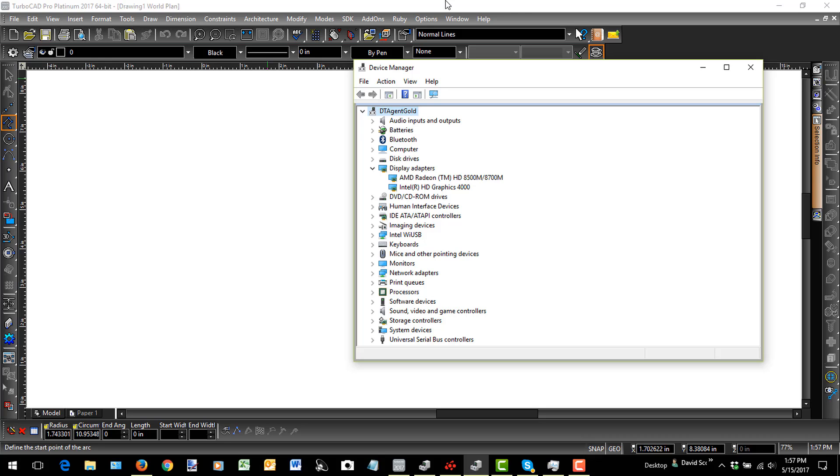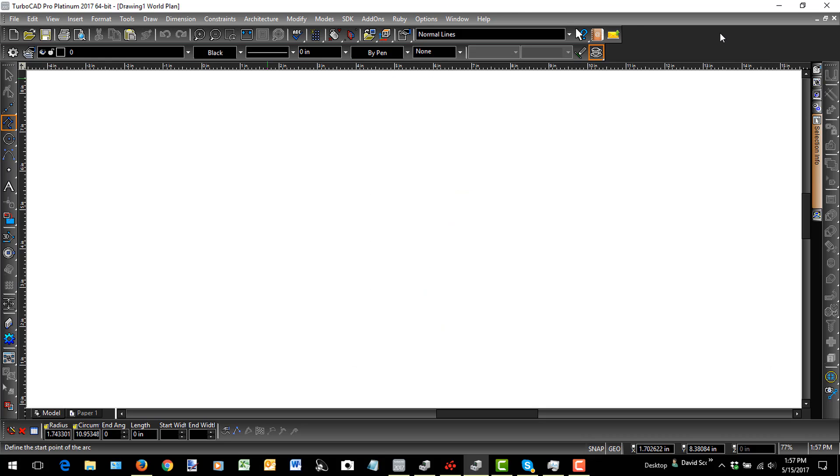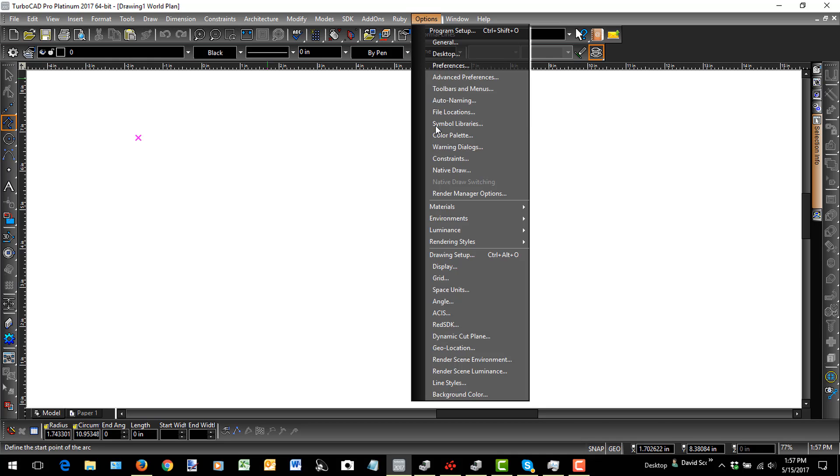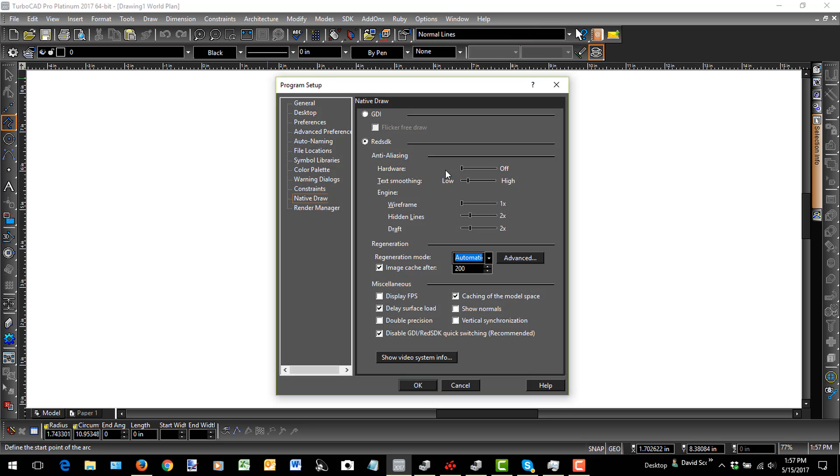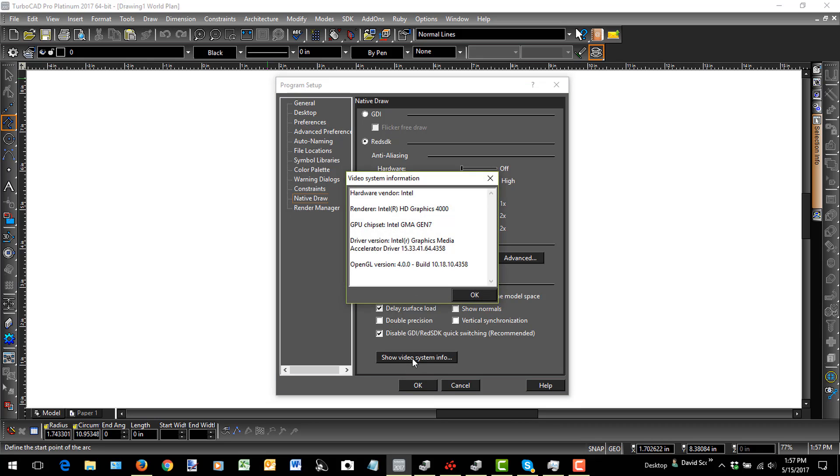One's the AMD Radeon, and the other is the onboard HD Graphics 4000 chip. Now, when I'm in TurboCAD and in Red SDK mode, which uses the GPU, if I go to Options and Native Draw, I can verify which graphics card is loaded. And so if I go to this Show Video System Info,